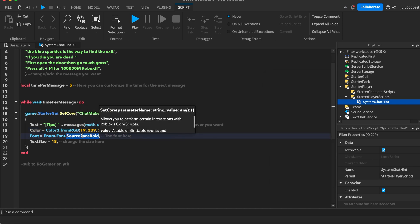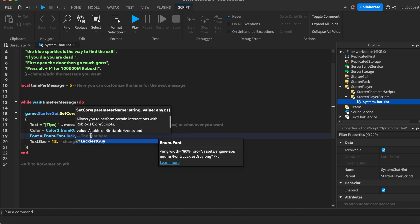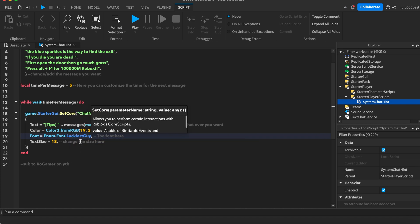Then we have the font. Right now it's SourceSansBold. Let's say I want LuckiestGuy or just here, LuckiestGuy, and it will change the font.